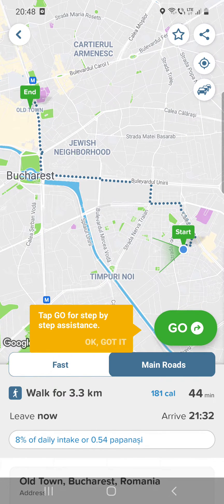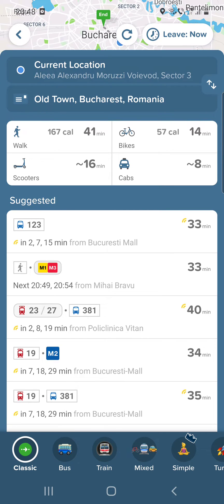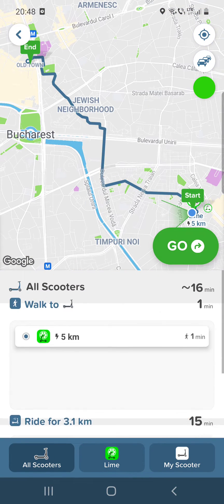Let's go back to see the other options. If you go by bike it's about 14 minutes, with a cab it's 8 minutes, and with a scooter it's 16 minutes.